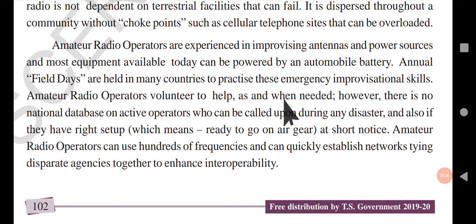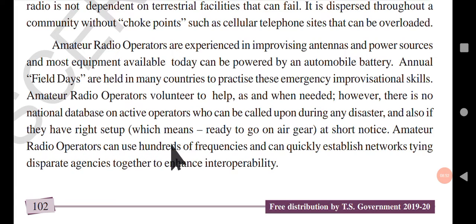Annual field days are held in many countries to practice emergency improvisational skills. Amateur radio operators volunteer to help as and when needed. However, there is no national database on active operators who can be called upon during any disaster and who have the right setup — meaning ready-to-go-on-air gear at short notice.